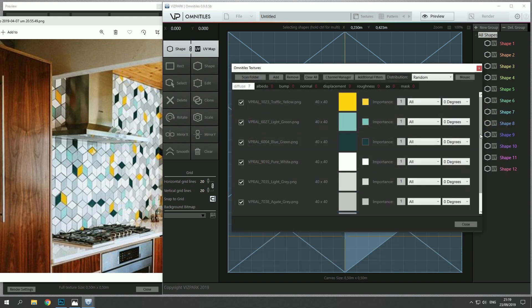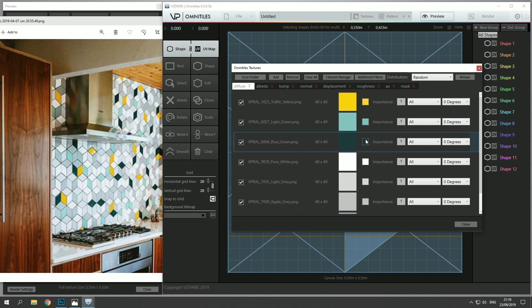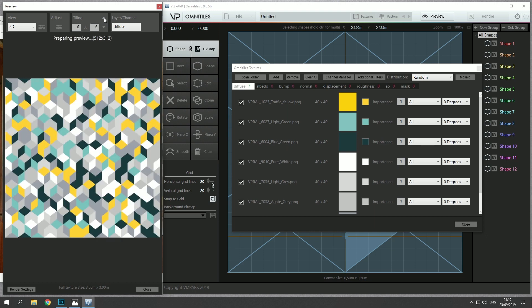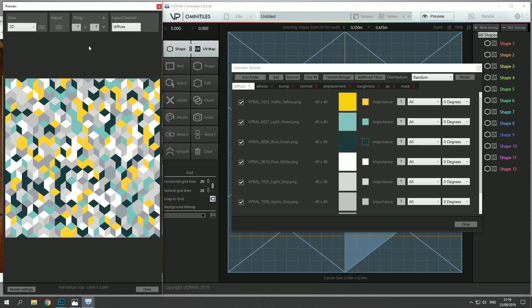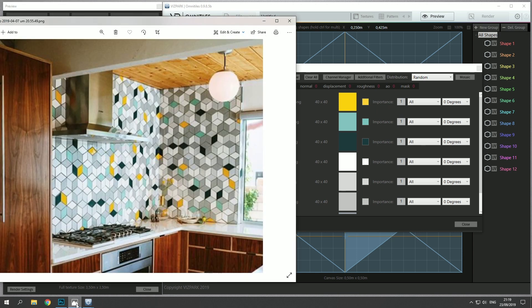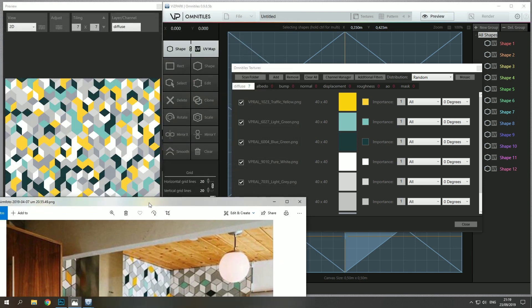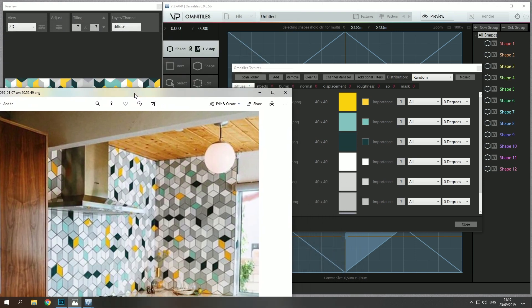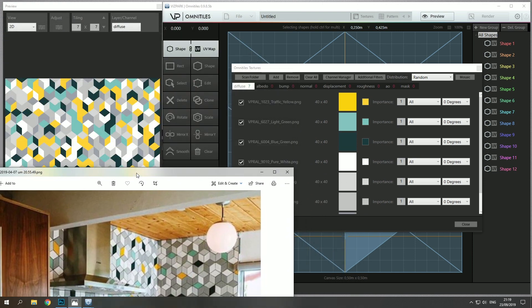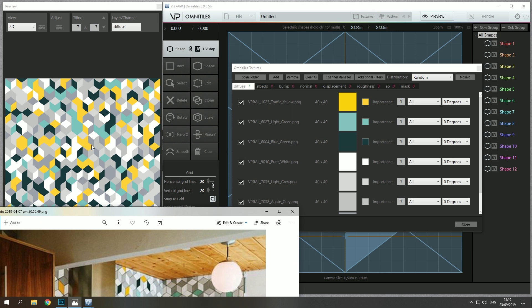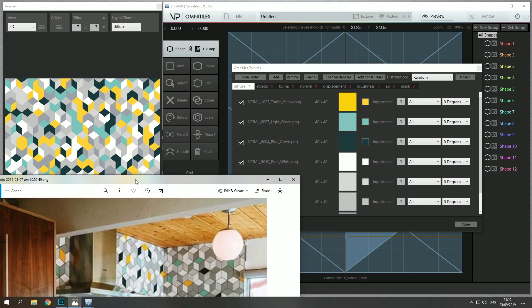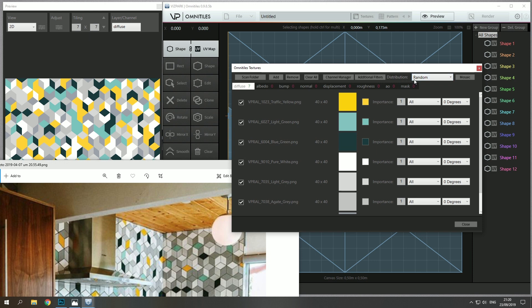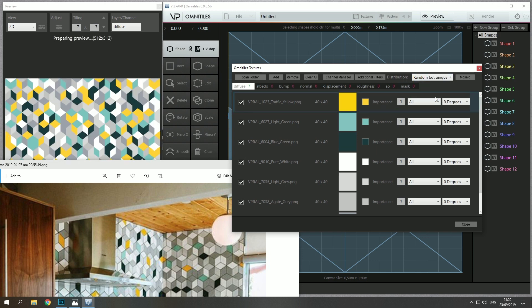Okay, so now we have a few different colors loaded and what we see here is a random distribution of these color bitmaps in the pattern. If I increase the tiling these are distributed randomly, but the distribution is not like we want it to be because there are too many yellow maps distributed here.